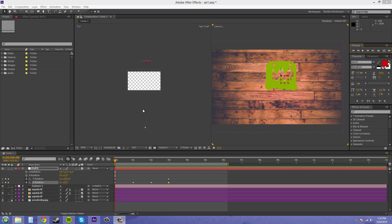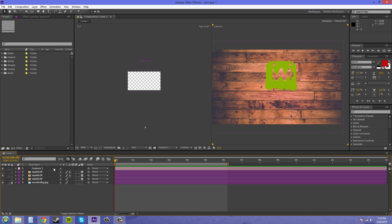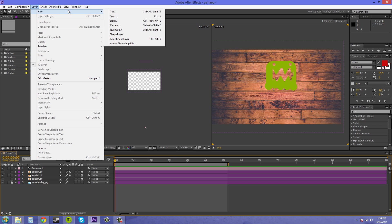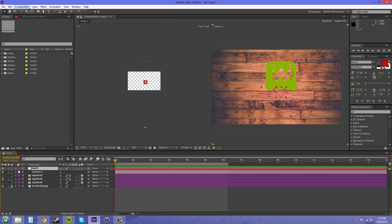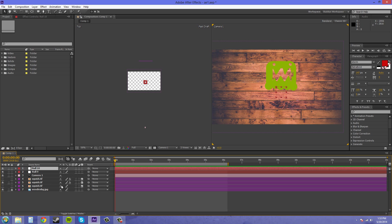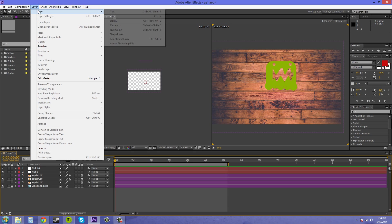So the next camera rig we're going to do is the dolly camera rig. We're going to delete this null. It changed back to the null name, I don't know why. We're going to create two new null objects and I'm going to create a new camera so we can start fresh.